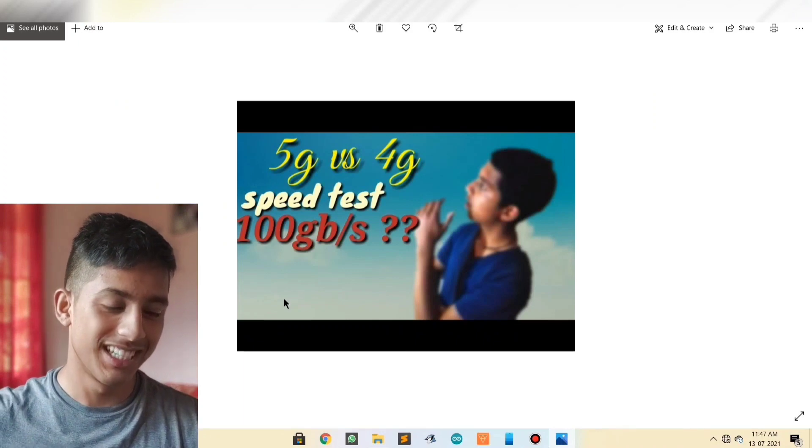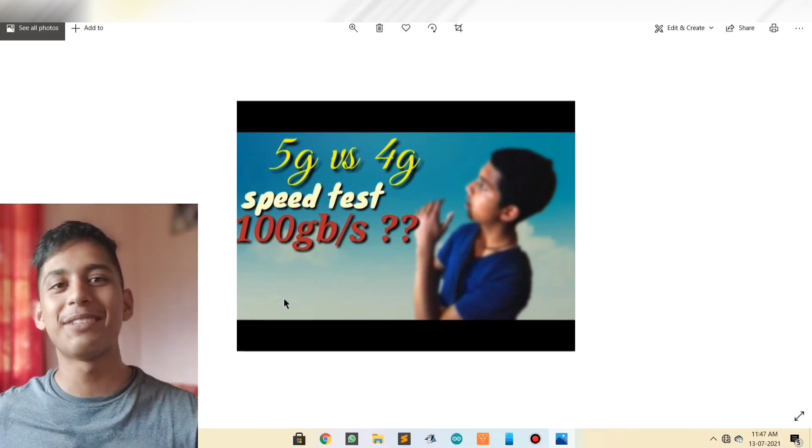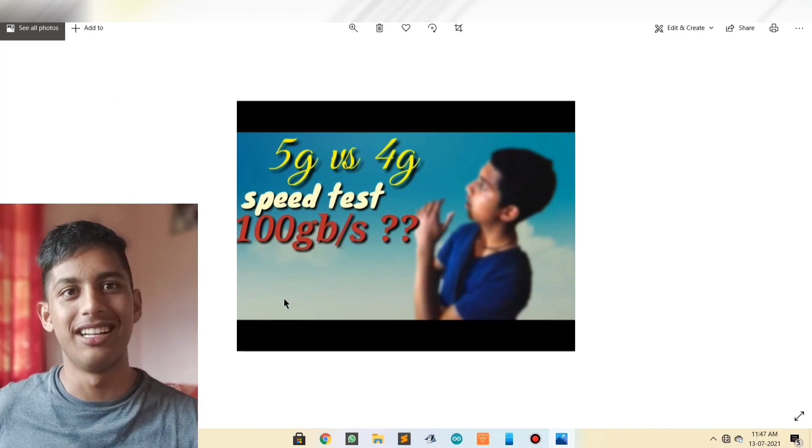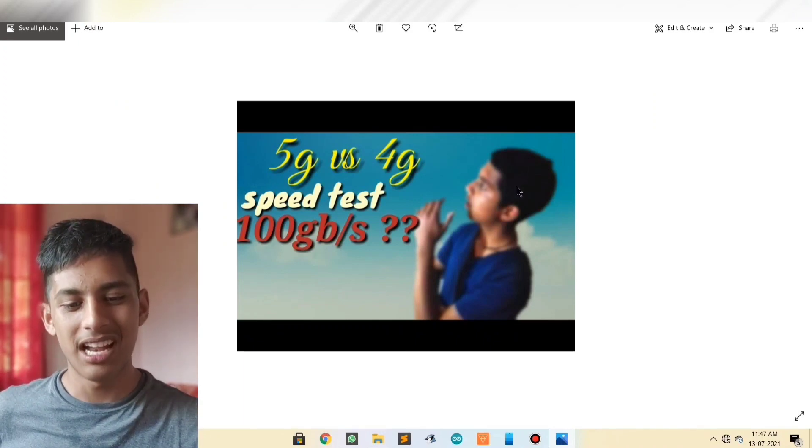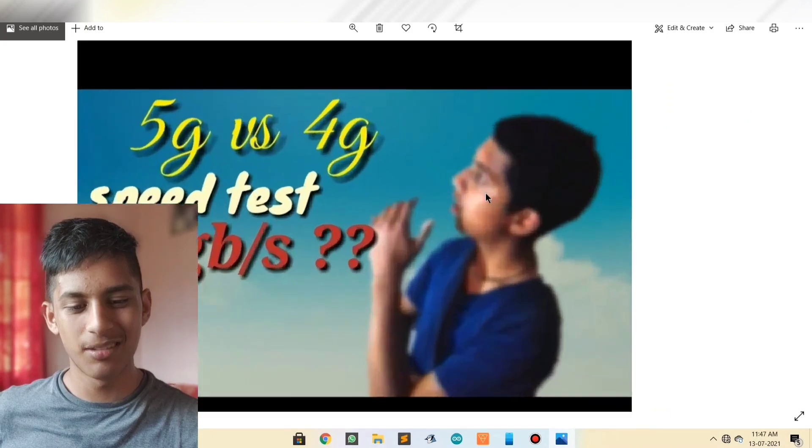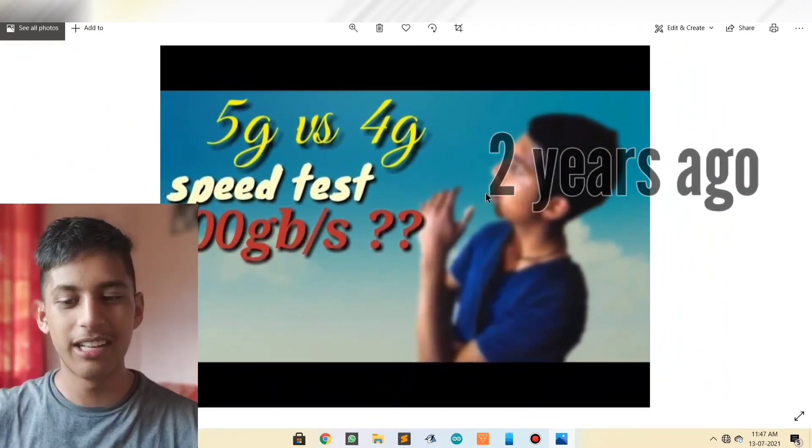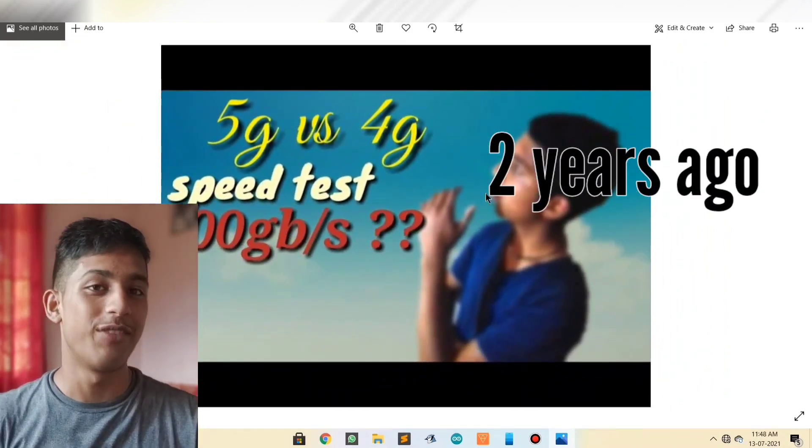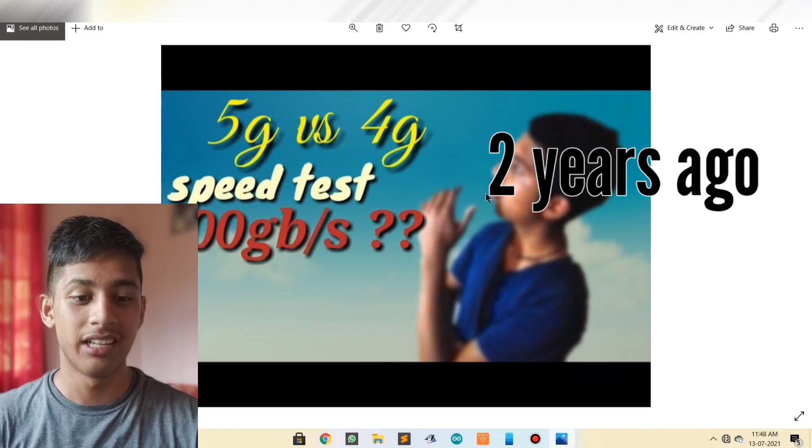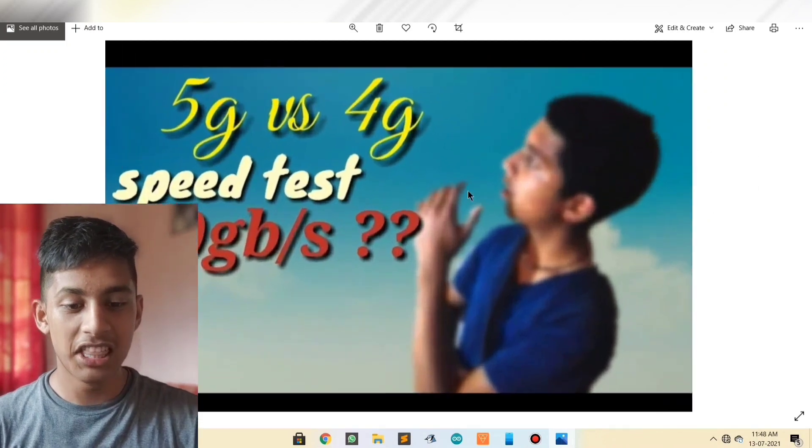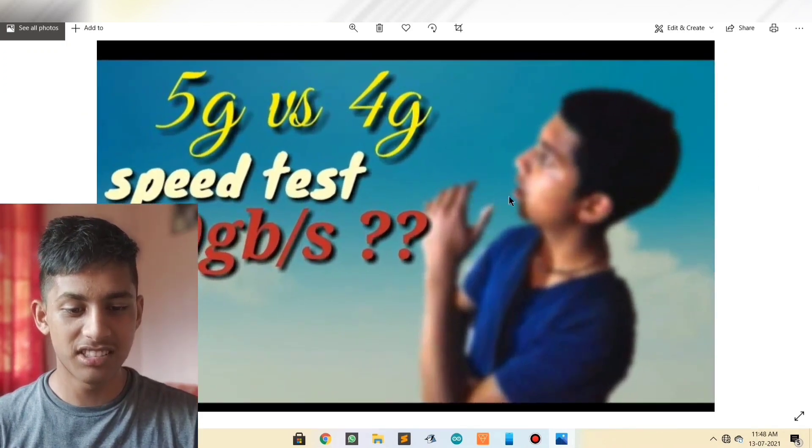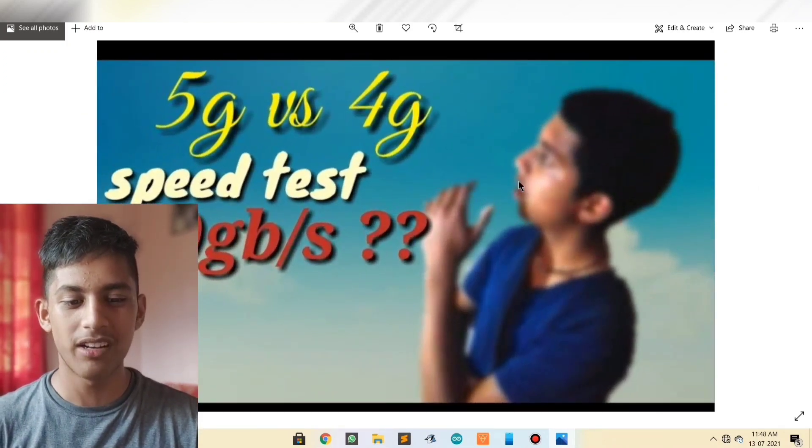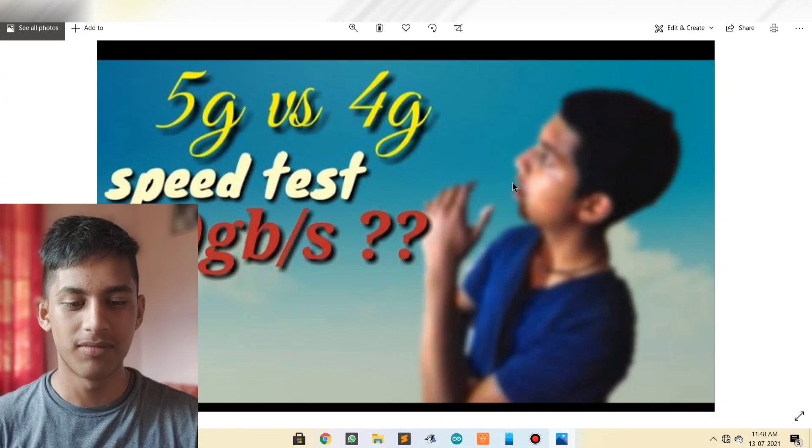5G versus 4G. Now the thing is 5G isn't still available in India. And this little boy out here had already made a video, 5G versus 4G speed test. And this expression looks somewhat inspired from Tech with Karan. Step 4, use it again and again.